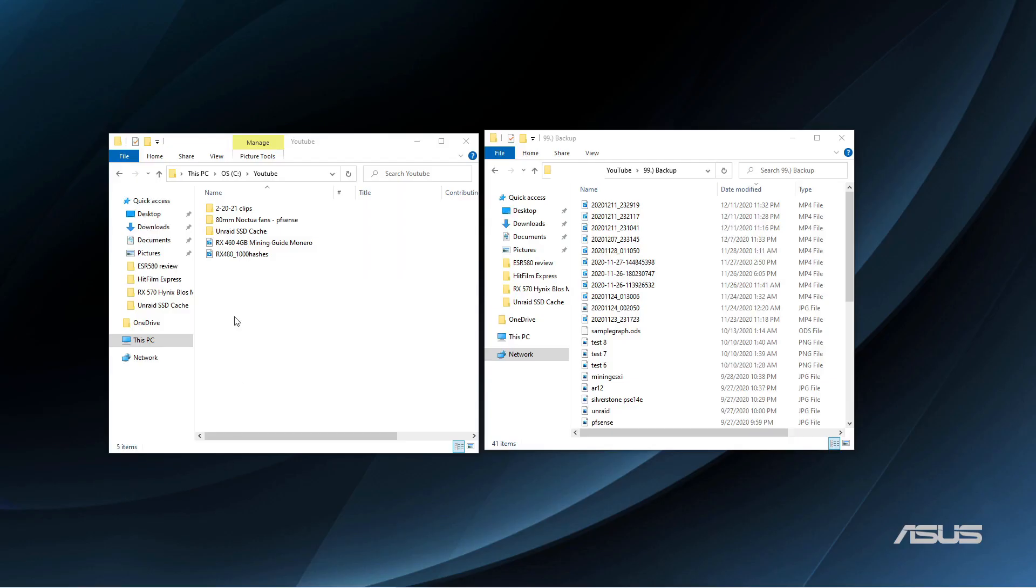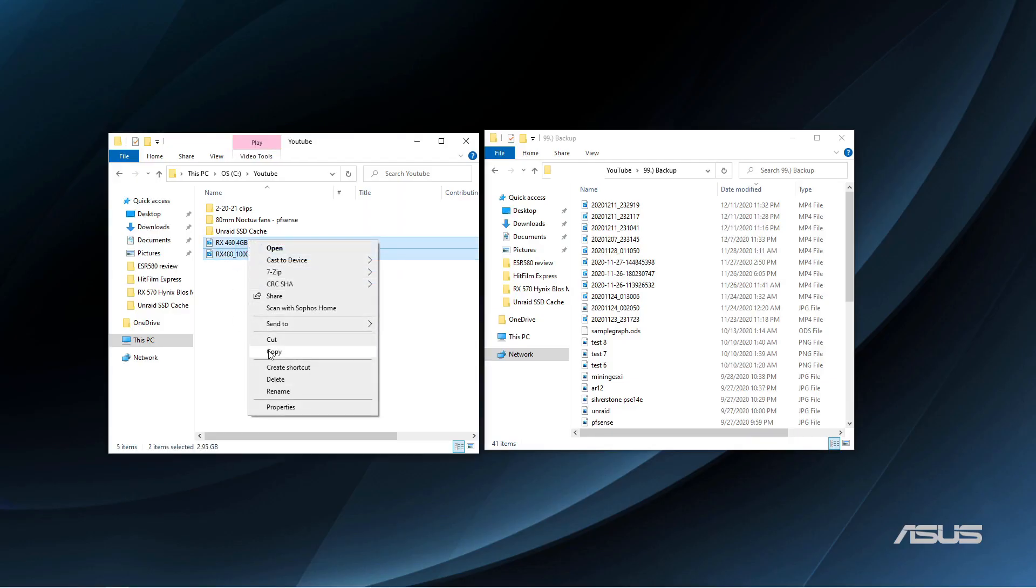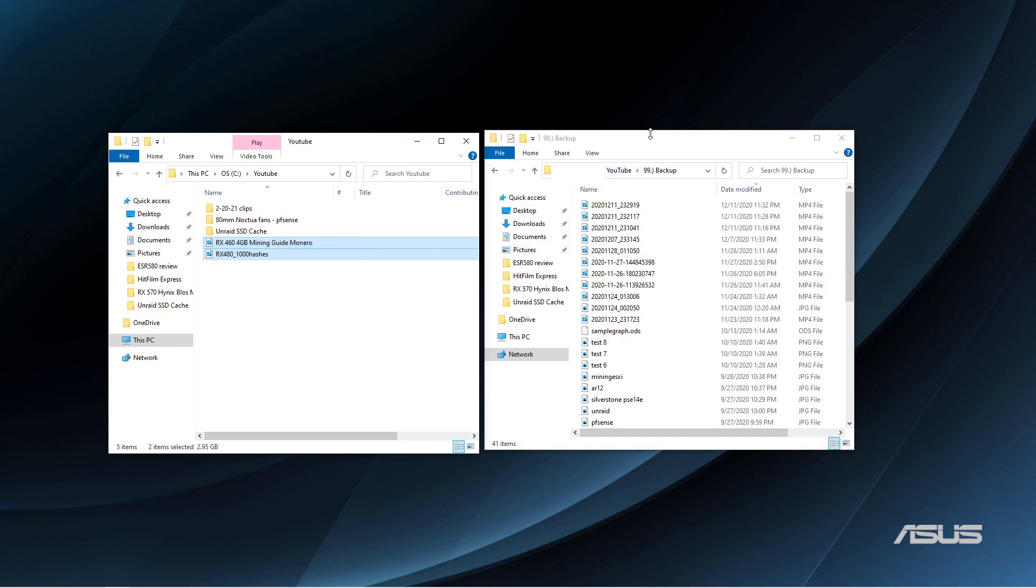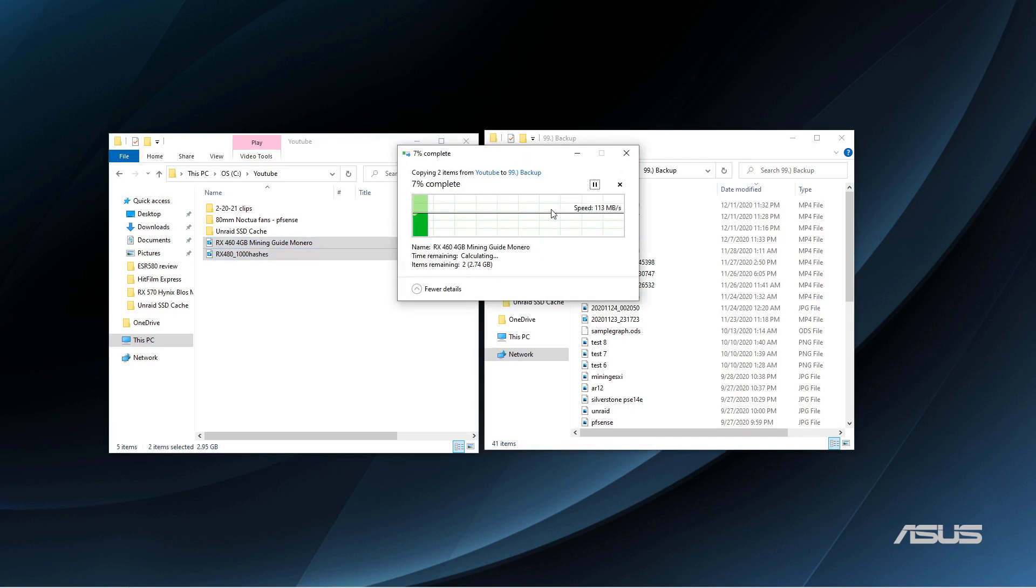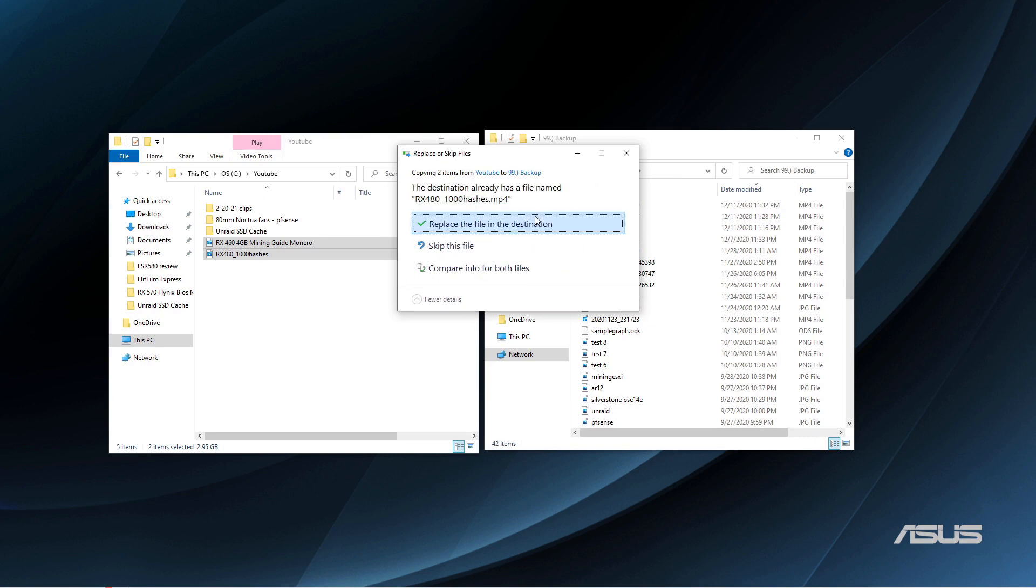If you're running a one gigabit network, for example, you can max out one gigabit networks somewhere between about 100 to 111 megabytes per second.